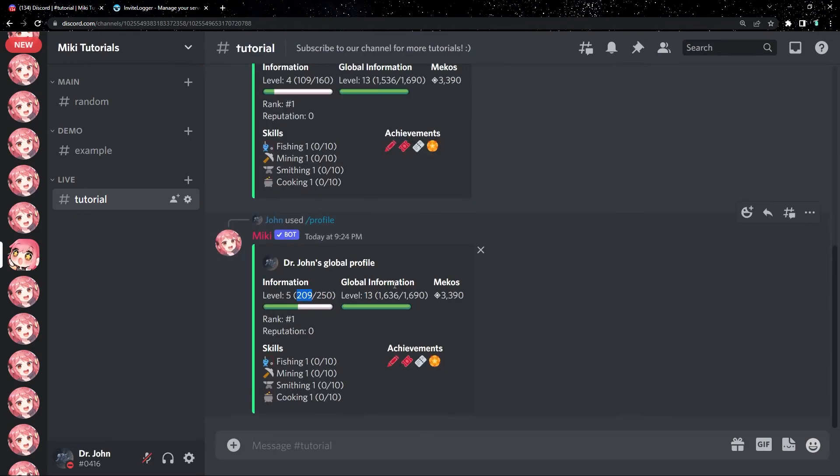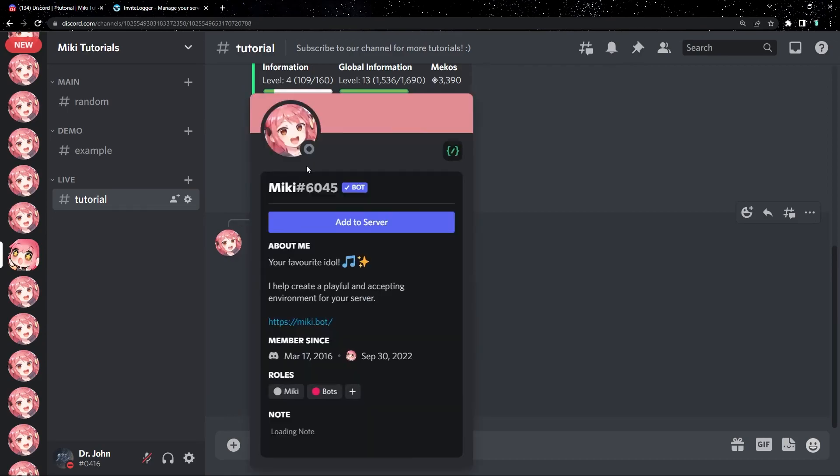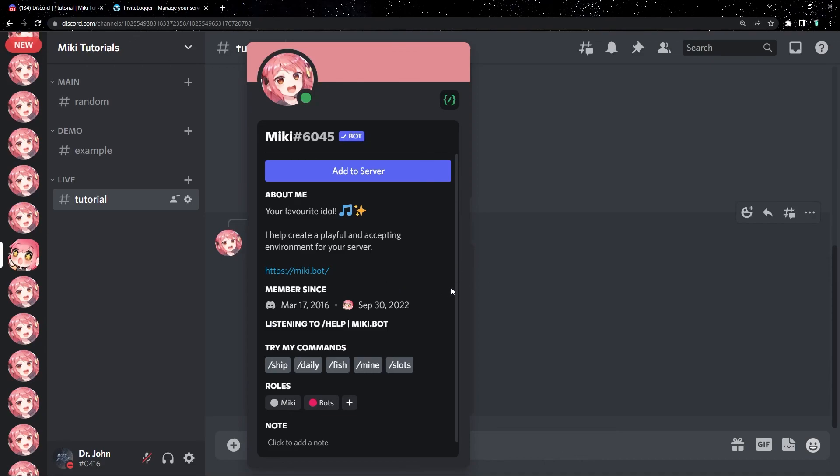And that's the end of this video. If you guys enjoyed this video, or if it helped you in any way, make sure to subscribe, like, and if you need any help at all in this process, you can join our support server. The link is in the description below, and I'll see you guys in the next one.